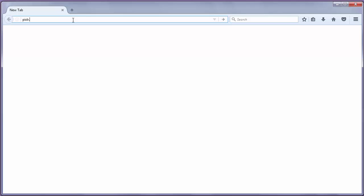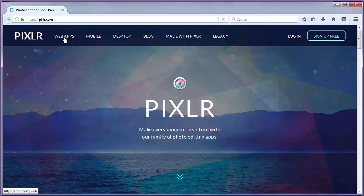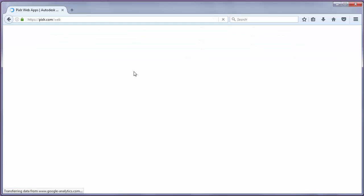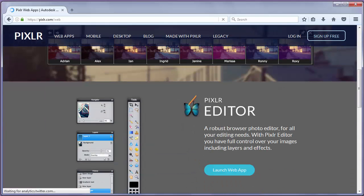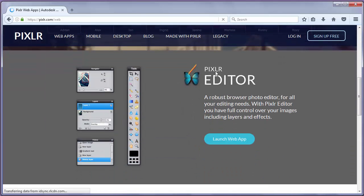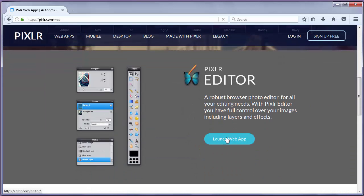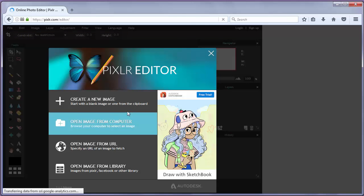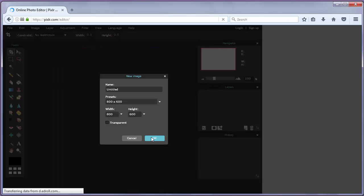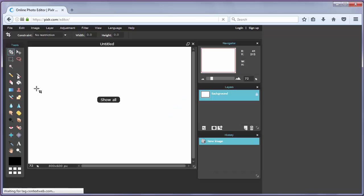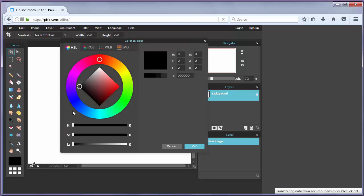Let's go to find it, pixlr.com. Let's choose web apps and launch that web app. You can create a new image and you can work with various tools here.